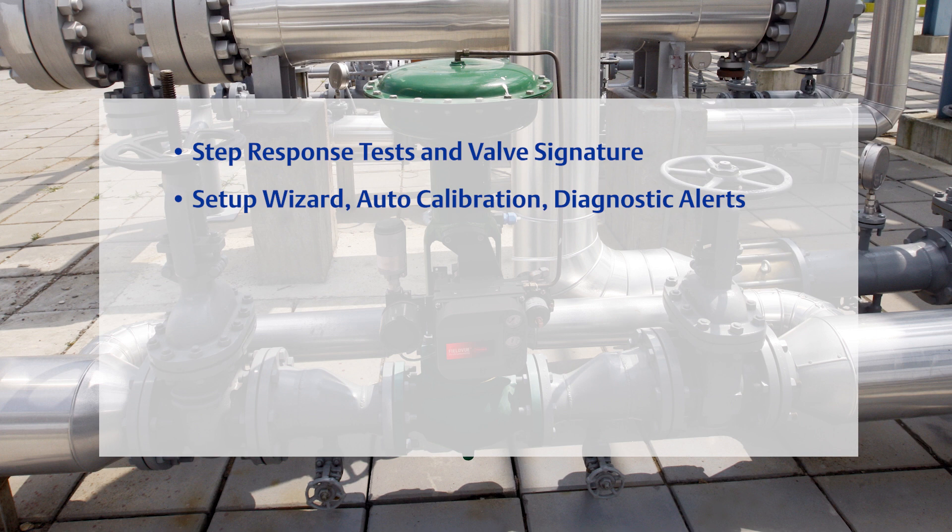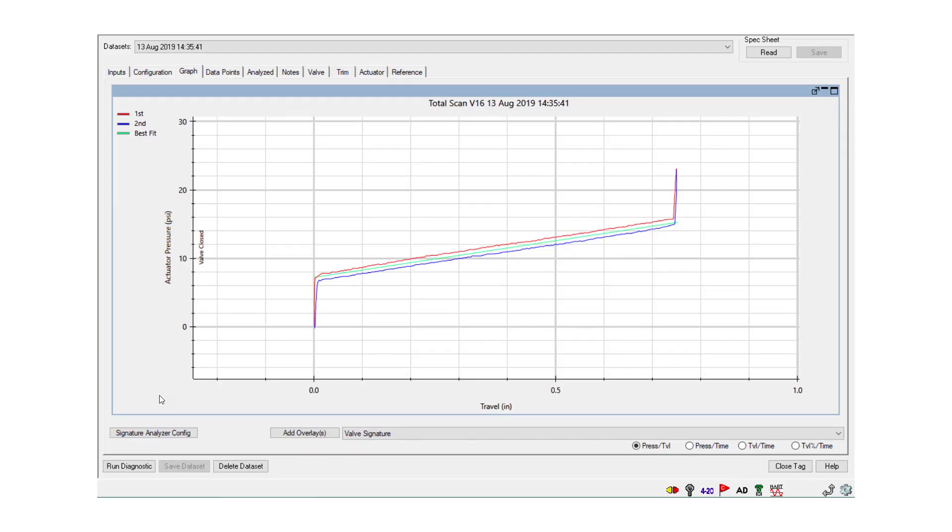In a valve signature, the user can see the health of the entire valve assembly over the travel of the valve.